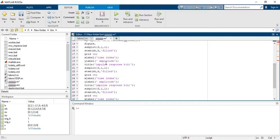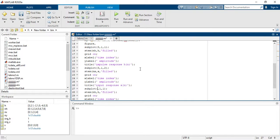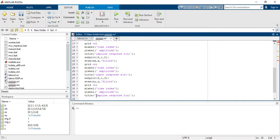The second subplot is for the input signal x, plotting nx with the input signal. The third subplot is for the output signal y, plotting n_y and y, and the title is 'Output Signal'.